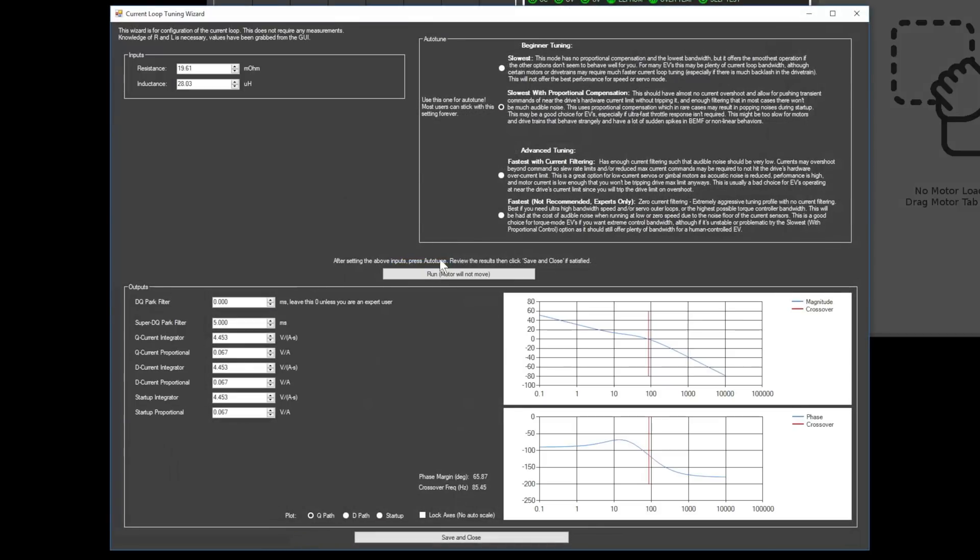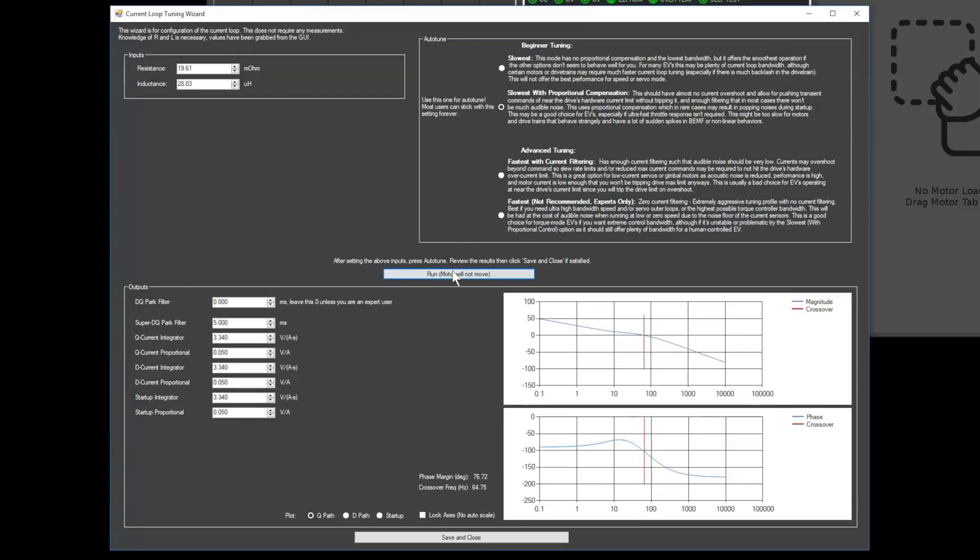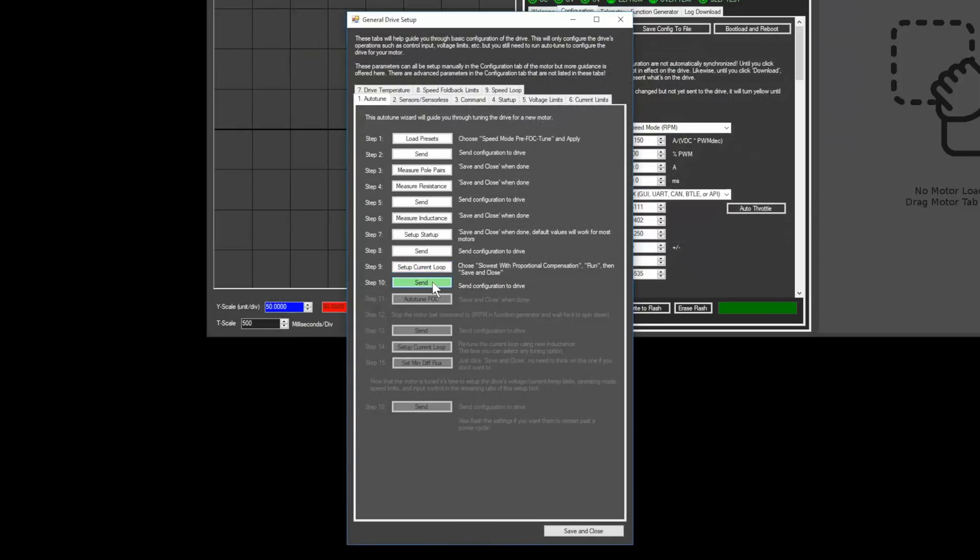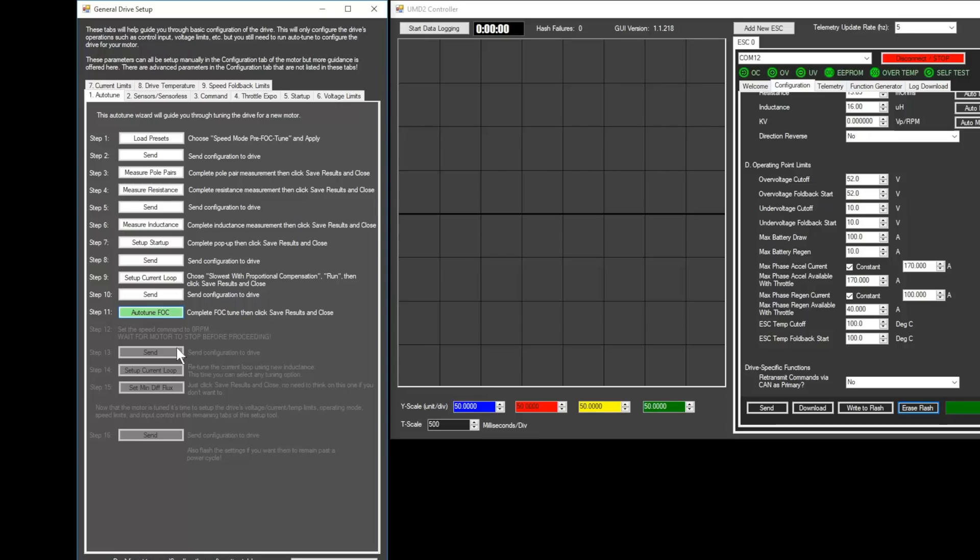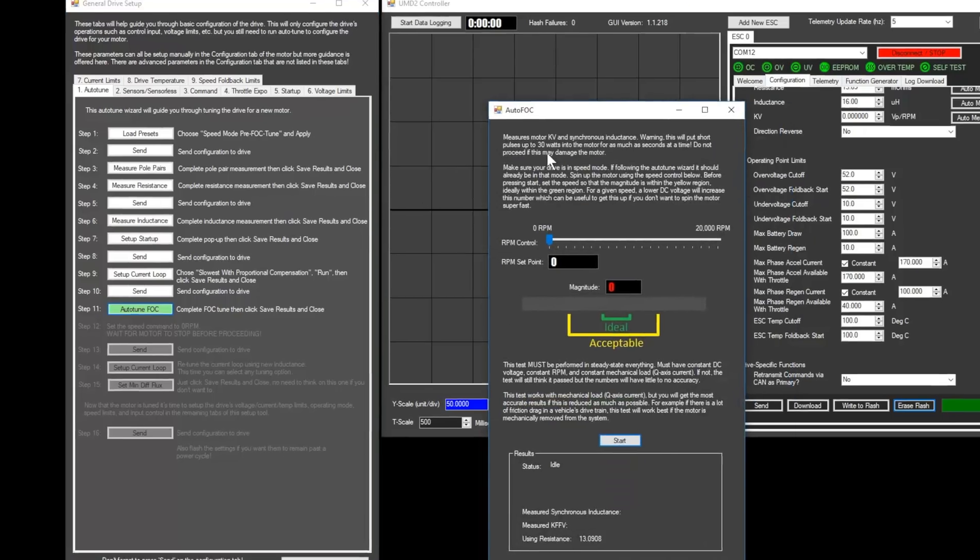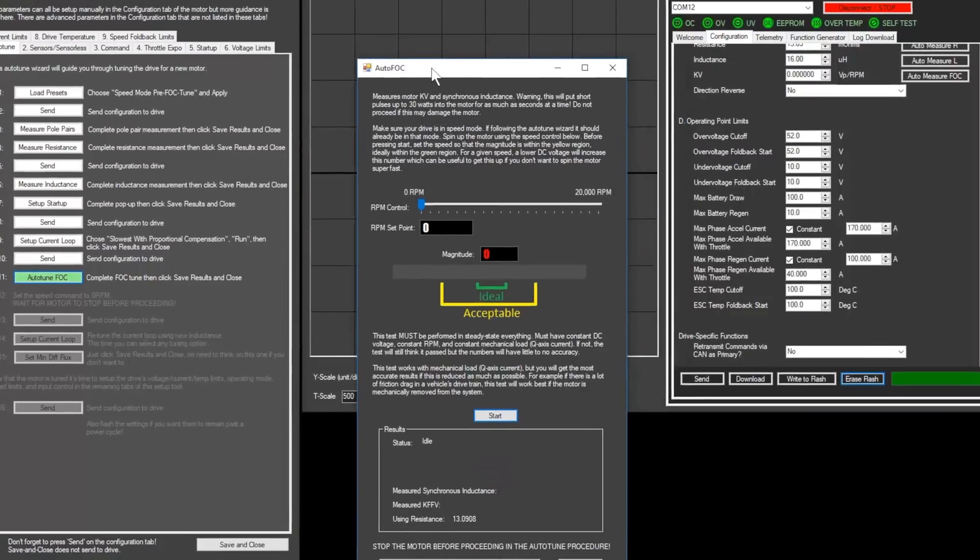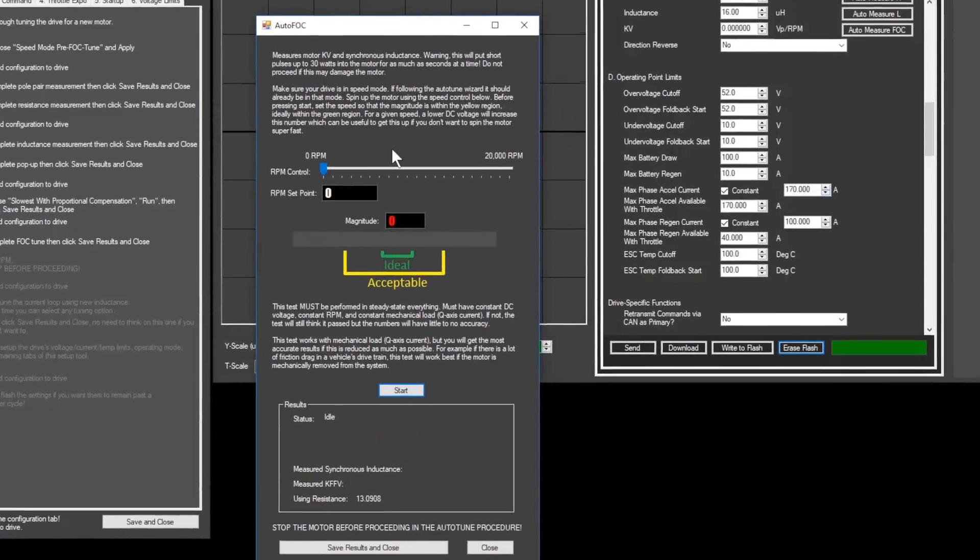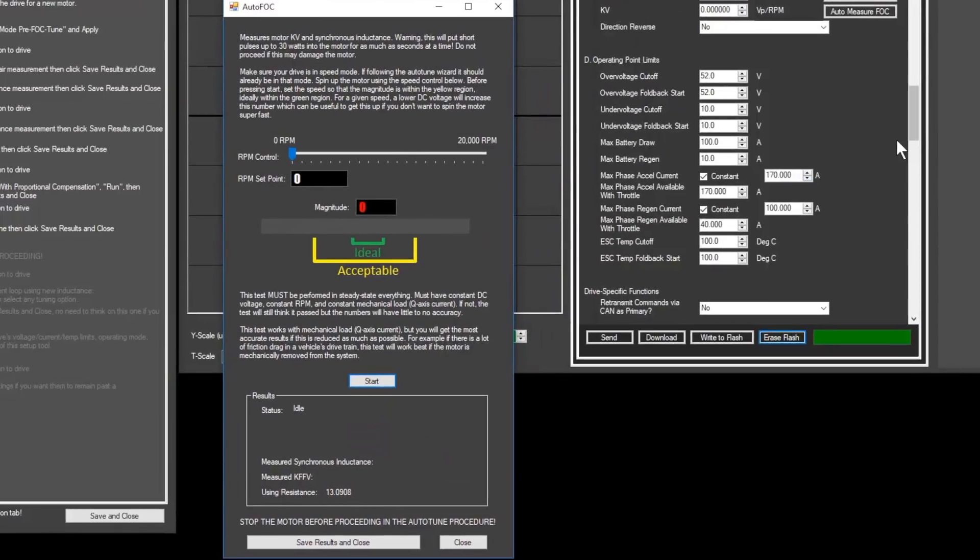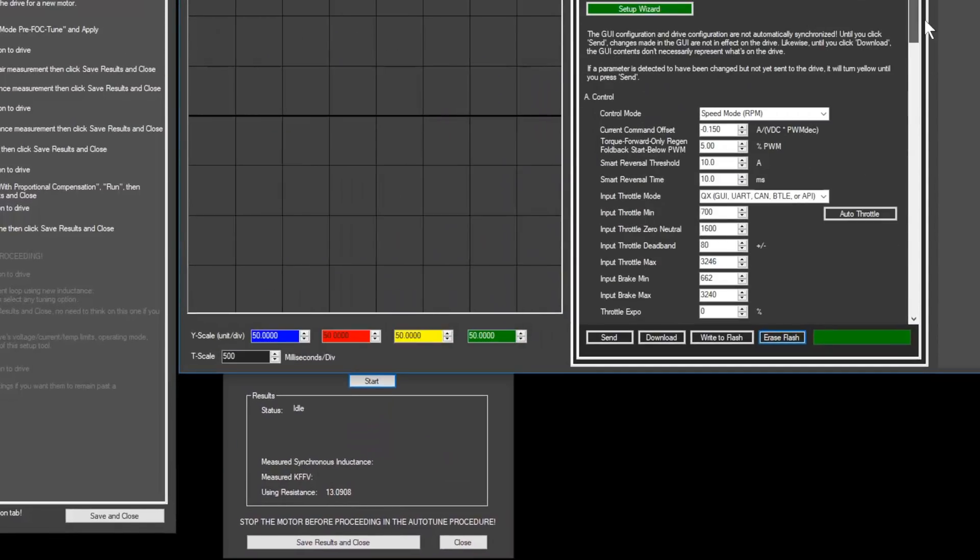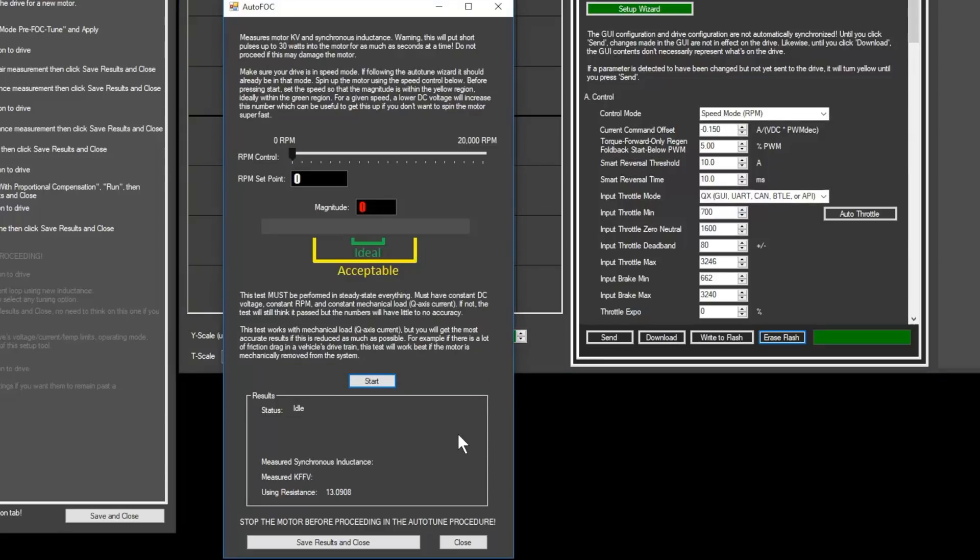This will calculate the optimal settings for your motor. Next, click save and close and then send. Next, click the auto-tune FOC button to open the auto-tune FOC window. Make sure your ARC is in speed mode and the input throttle mode is set to QX. If you followed the previous steps, it should be ready to go.